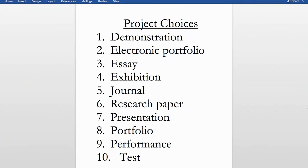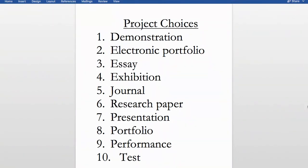Because the choices aren't so clearly defined, students have a bit of freedom to determine what that's going to look like. One student may do a demonstration differently than someone else. More traditional students tend to pick the test, essay, or research paper. Performance-based students might do a presentation or demonstration. More artistic students might choose a portfolio or exhibition, allowing them to tap into their own strengths.